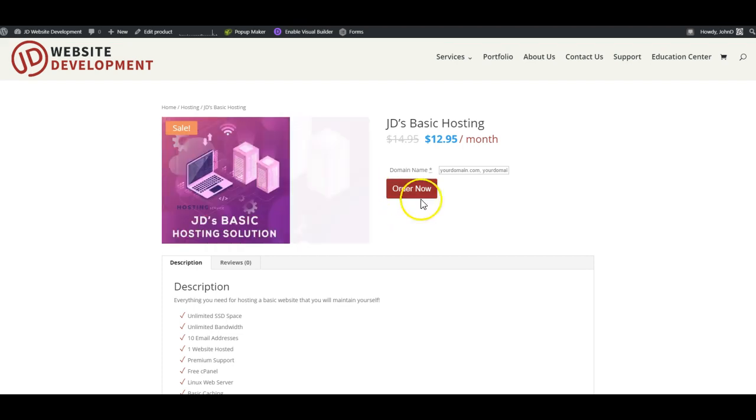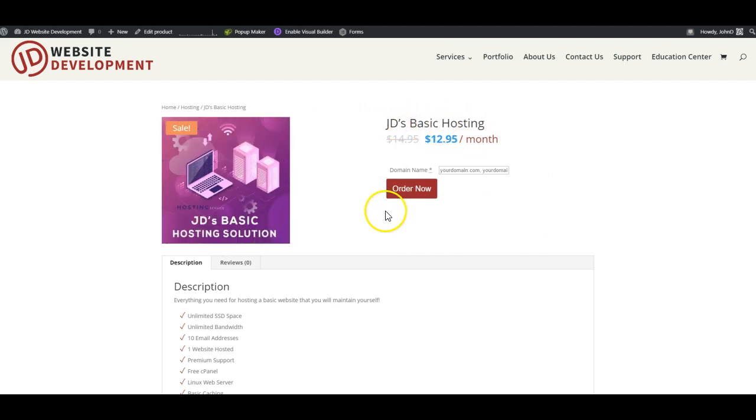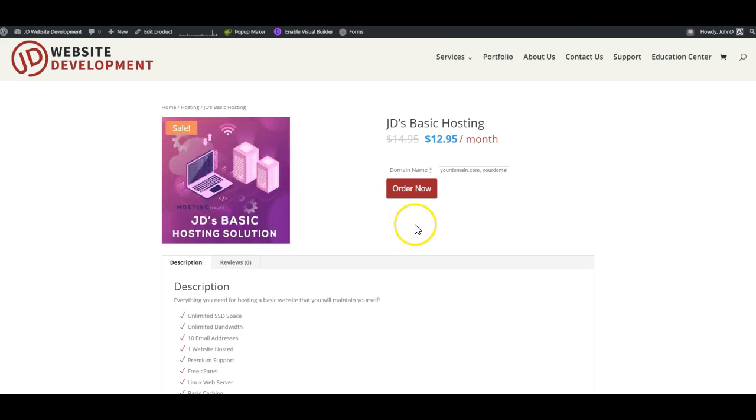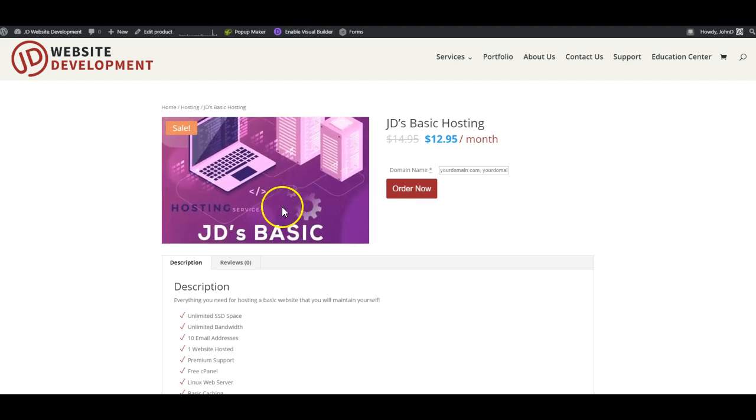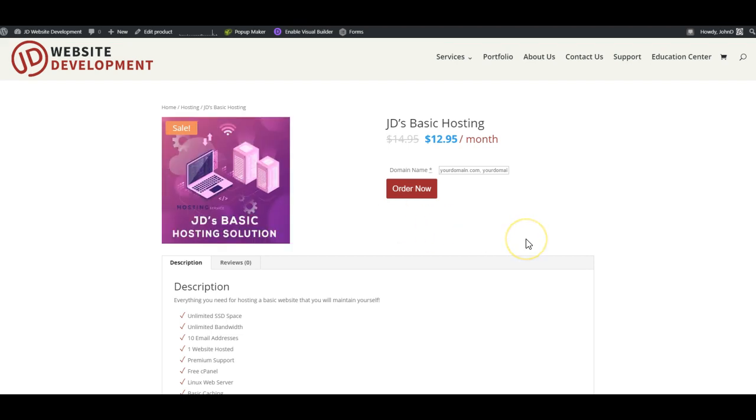But what we've discovered is that in some cases you don't really want that effect. For example, this is a web hosting product, it's a subscription product. There's really not a product image—the image is just there on the page to style it up a little bit. So there's no point in having a hover effect or a lightbox effect or anything like that when you click on the image. The image is more or less just there for appearance.